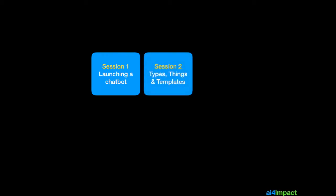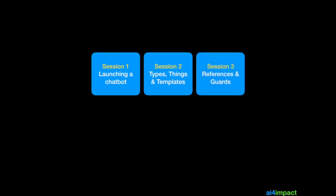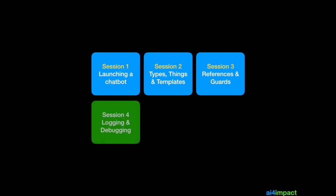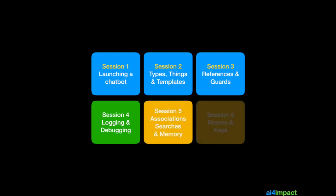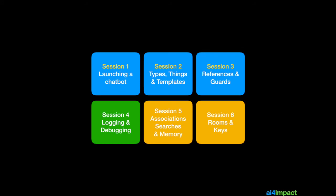In session 1, we will continue with launching our first chatbot. In session 2, we'll talk about types, things and templates, which are the basic building blocks of your chatbot. We'll go on to discuss references and guards, which are needed for realistic templates. In session 4, we'll talk about logging and debugging, which is very important for you to solve problems with your chatbot. In sessions 5 and 6, we'll talk about various techniques that you can use to represent the real world and also to introduce statefulness into your chatbot.